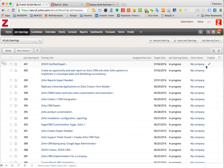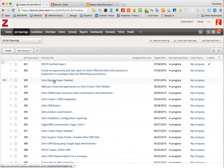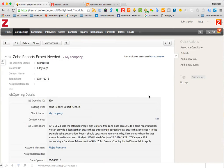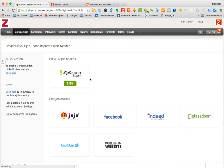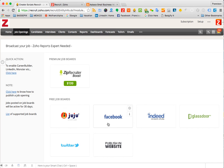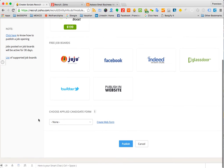In this case this was already published, but if we go and grab a new job opening here and we click publish, see they give you a lot of free job board options and you can post it.